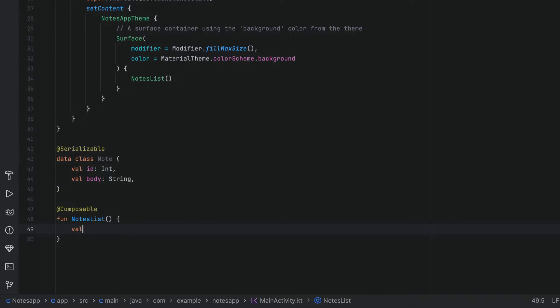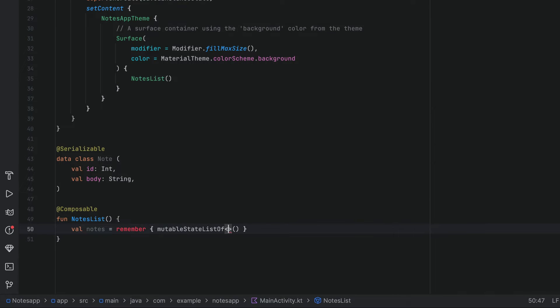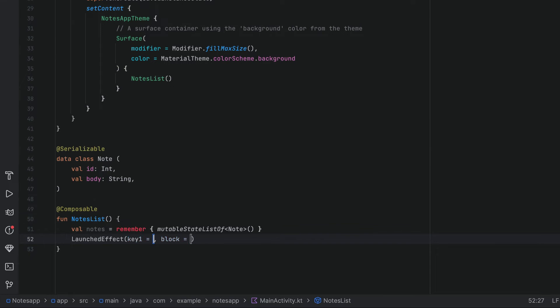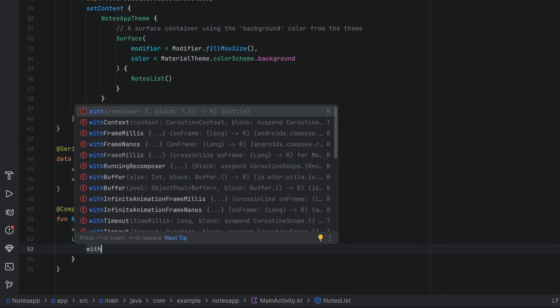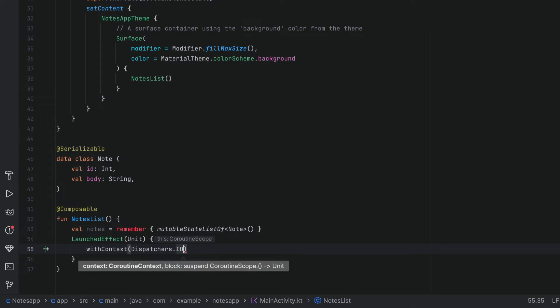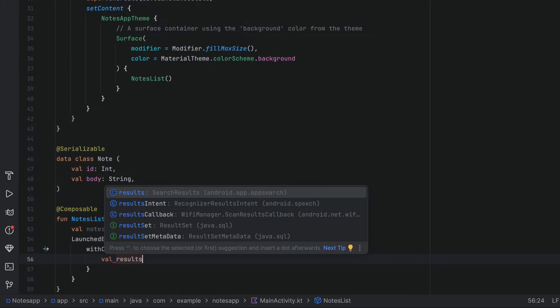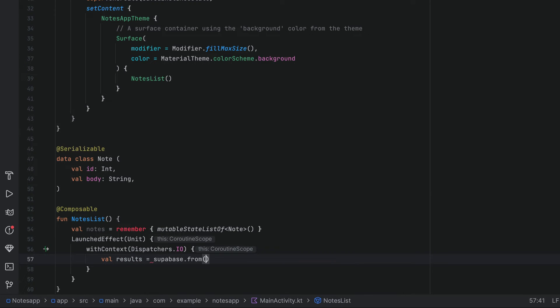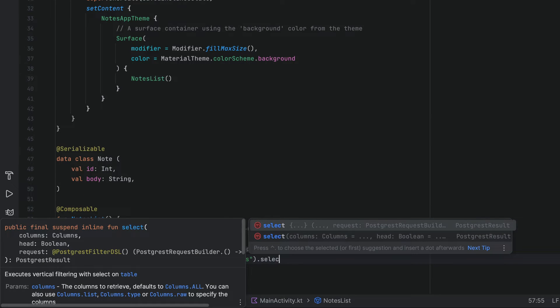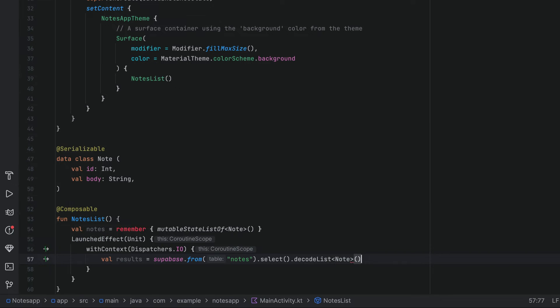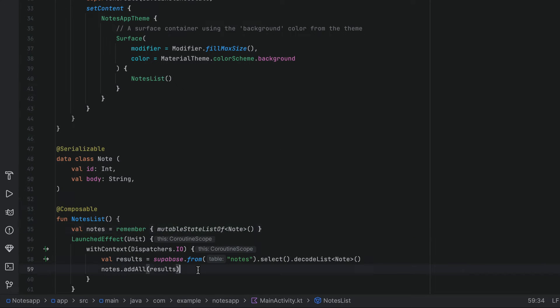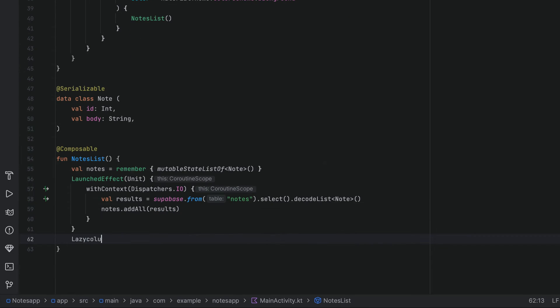Head back down to the notes list and define the states. You probably don't want to hold the states in your composable function in a production app, but again, we just want to get something up and quick. We can then call the launch effect to fetch the data from Supabase initially when this composable function is called. We can use with context and pass it dispatchers.io to make the network call outside of the main thread. Have a results variable and call Supabase.from passing the notes table and .select because we want to select the data. And we can decode them as list of notes. Once we have the list of notes, we can add it to our local state.